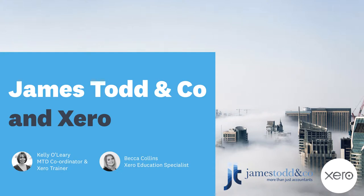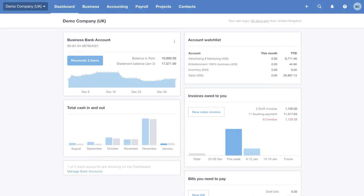Welcome to the James Todd & Co. Introduction to Xero, where we will take you through some of the key benefits to cloud accounting in this digital age. I will now pass you over to Becca from Xero. Hi, I'm Becca from the Xero education team. Welcome to this short demo of Xero.